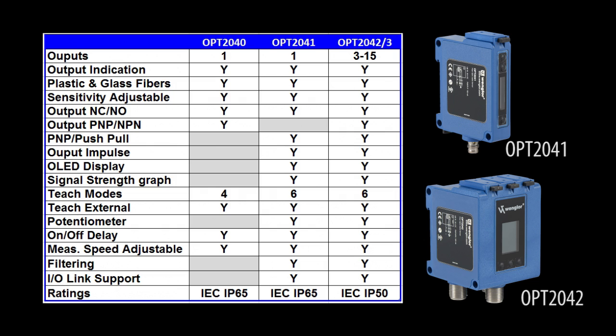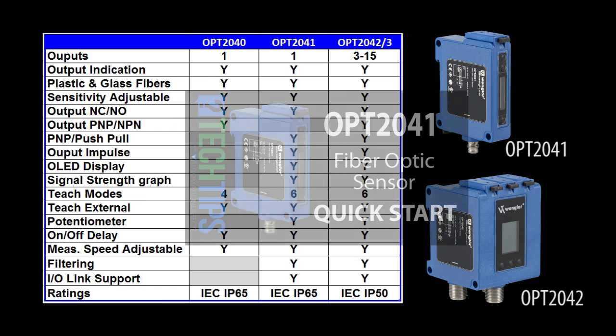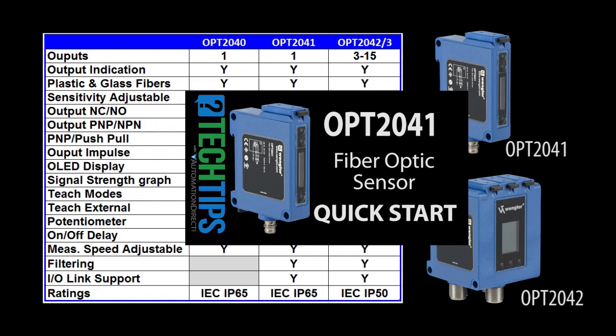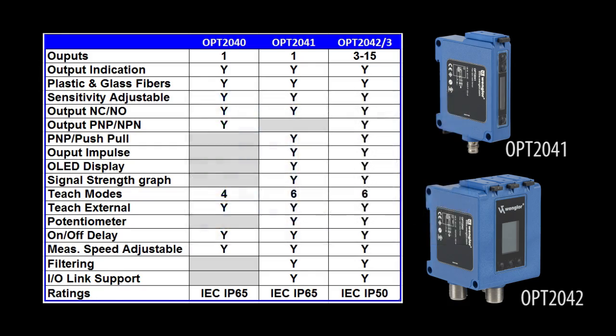So instead of covering all that stuff again, we'll just cover the new stuff in this video. I do want to encourage you to check out the 2041 Quick Start. It does a great job of covering all the common features of the two sensors and has a lot of insights and helpful hints to help you get the most out of these sensors.